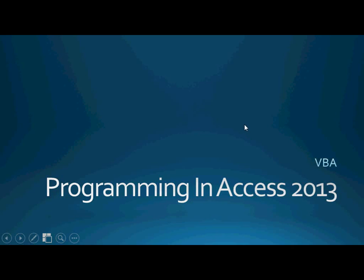Hello again everyone and welcome back to Programming in Access 2013. My name is Steve Bishop and today we're going to be continuing our series on VBA or Visual Basic for Applications and we're going to be talking today about class constructors and destructors.